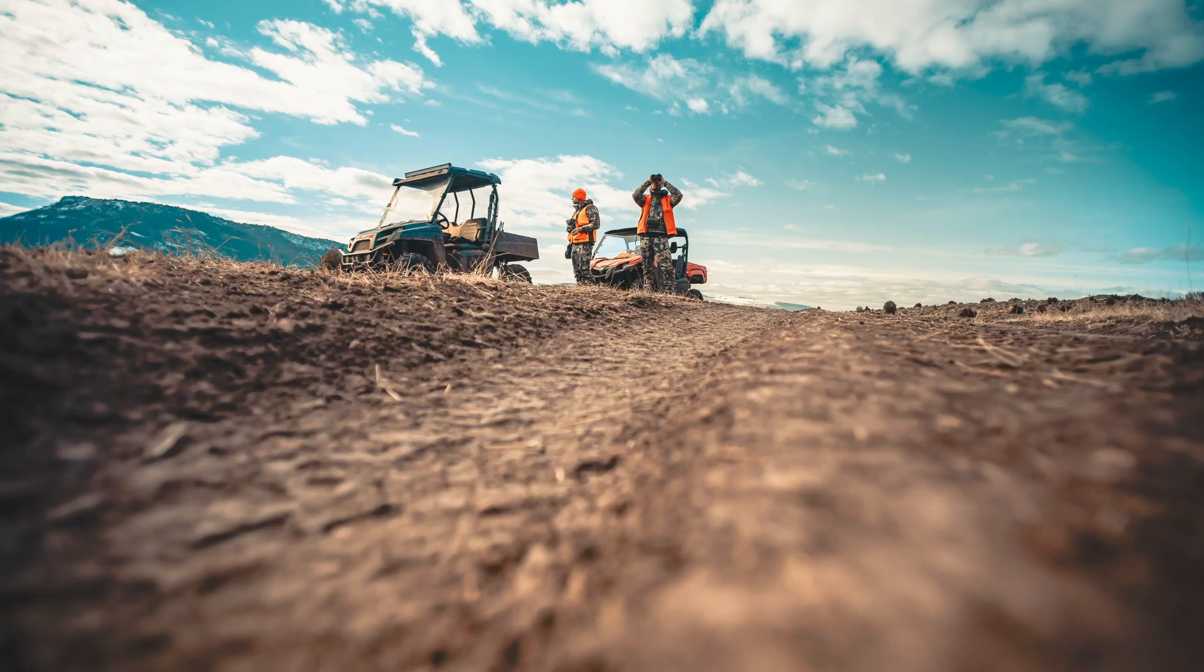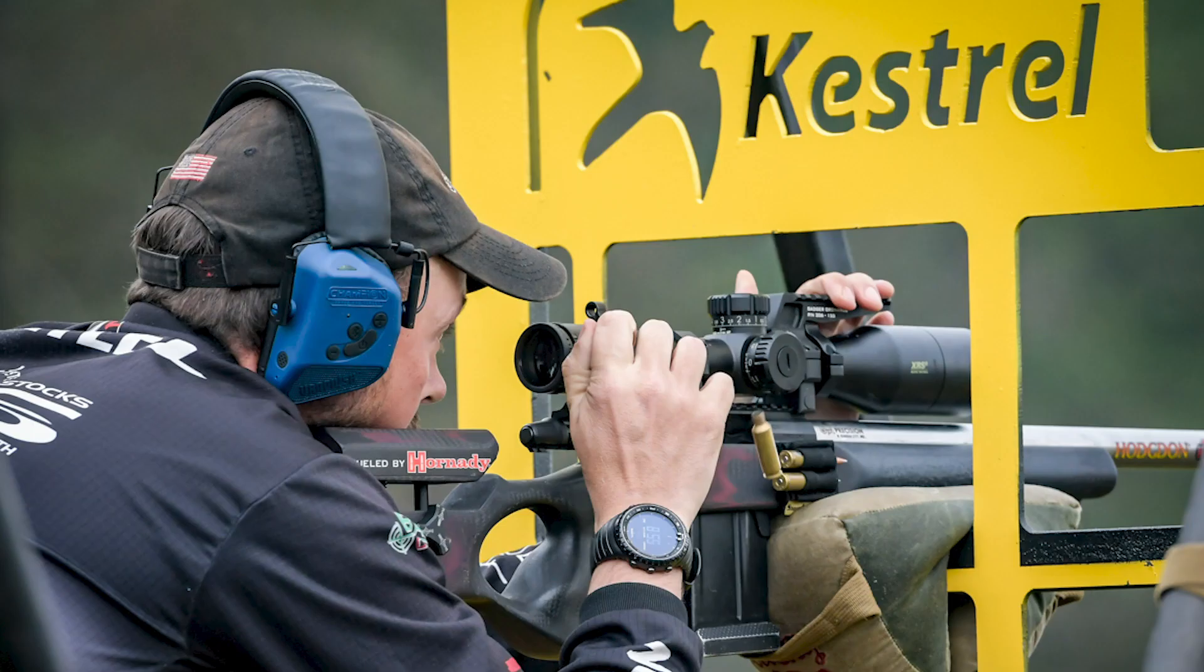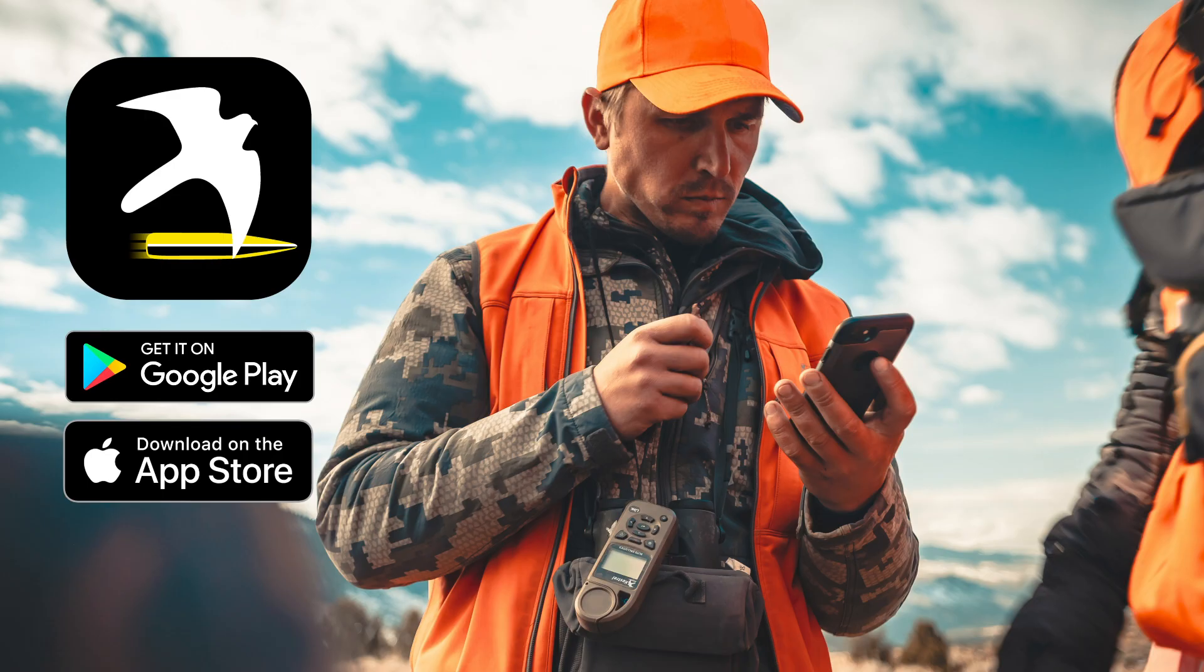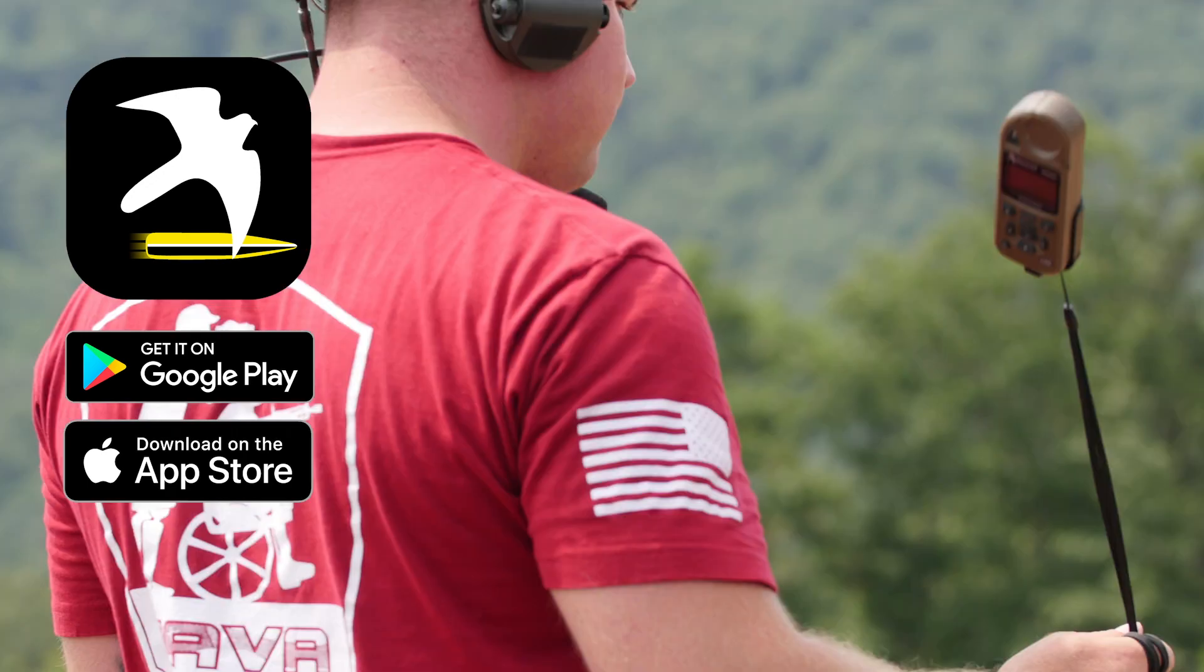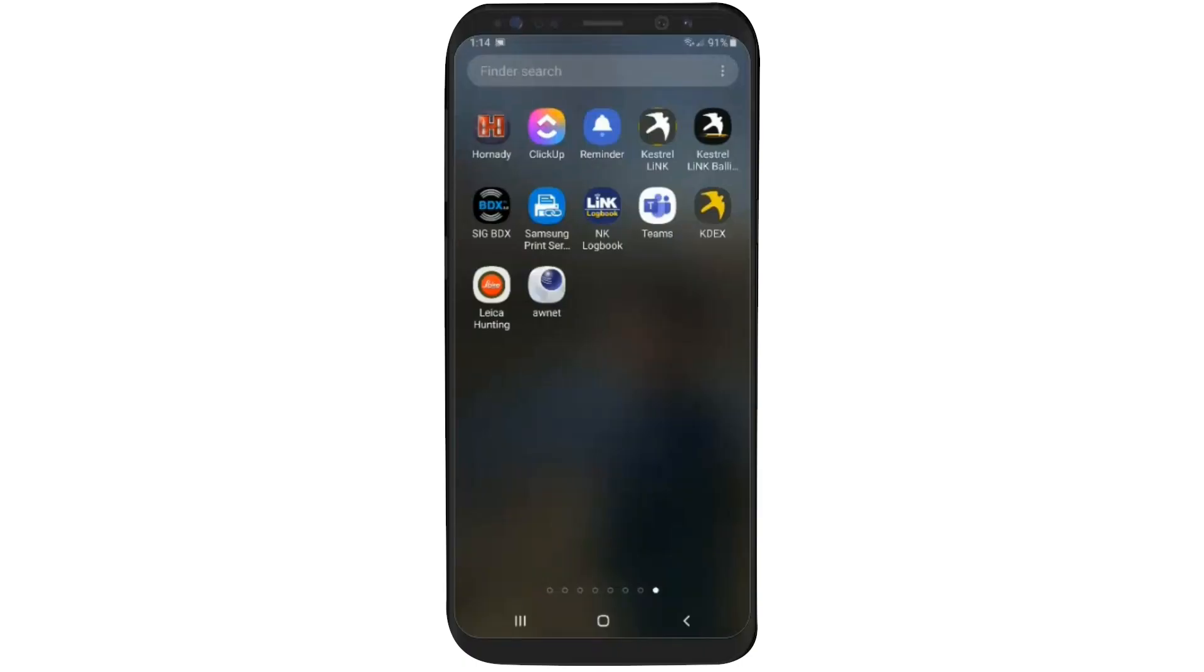We're going to show you a quick tutorial on how to update your Kestrel 5700 ballistics firmware. This will be using our Kestrel Link Ballistics mobile app, either for iOS or Android. This guidance will show you the best practices on how to not potentially lose any gun profiles that are on the Kestrel.